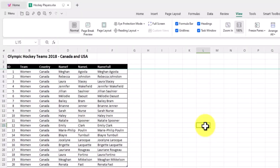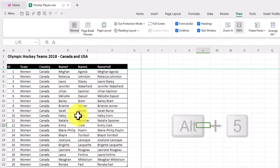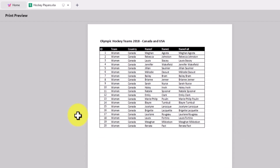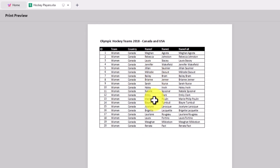Number four: print preview shortcut. Press Ctrl-P to quickly enter the print preview interface, allowing you to assess your print results swiftly.